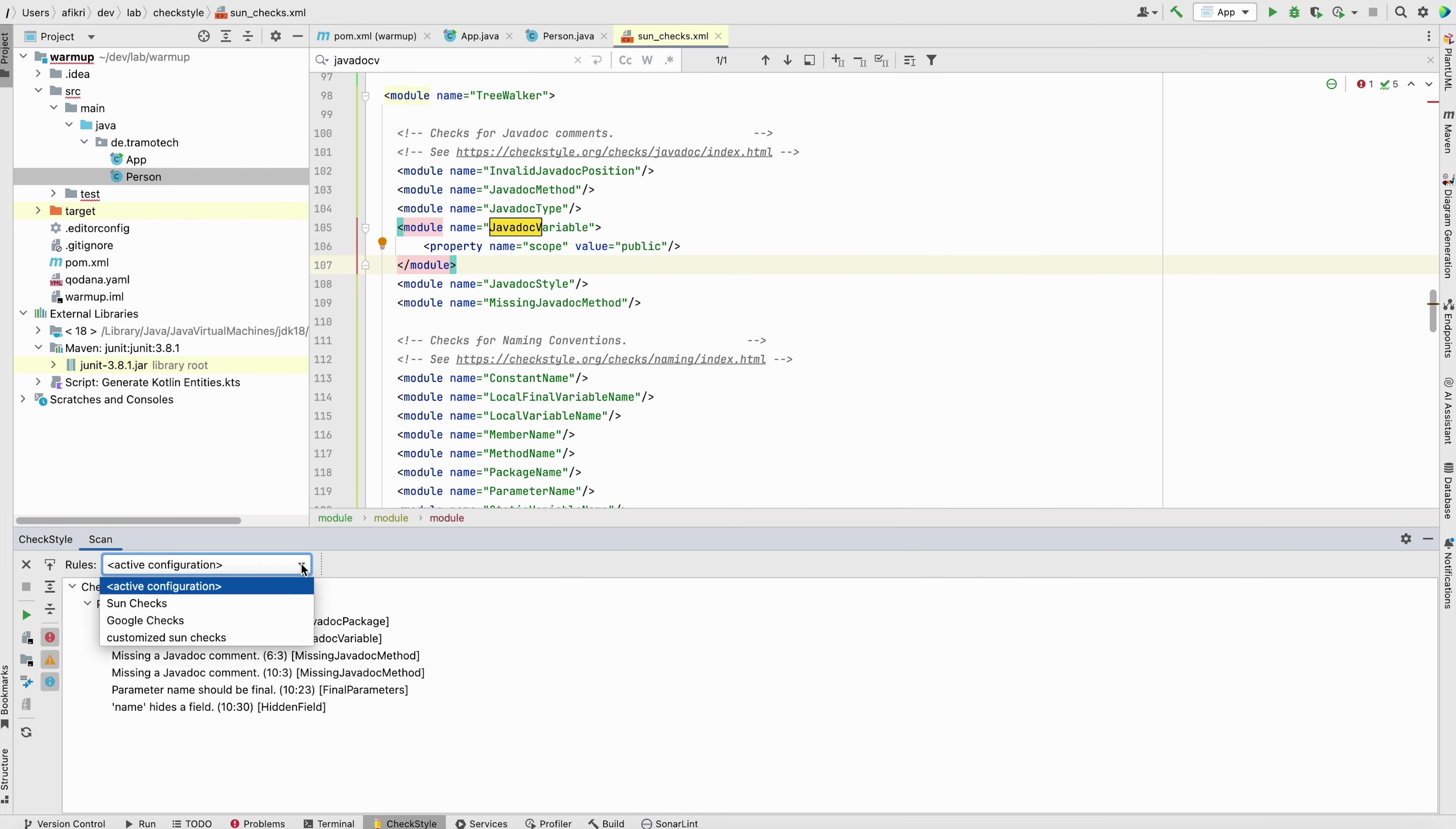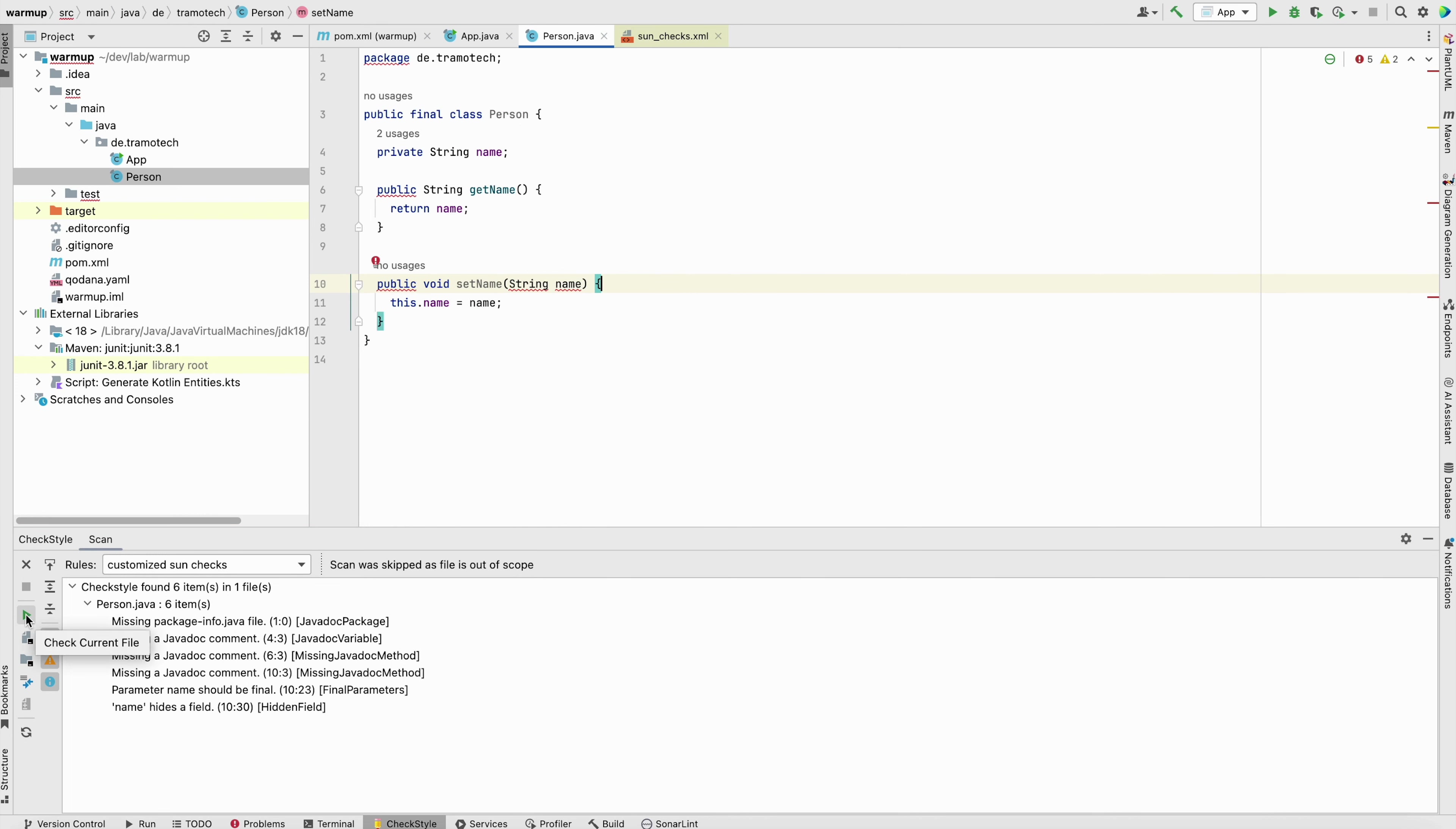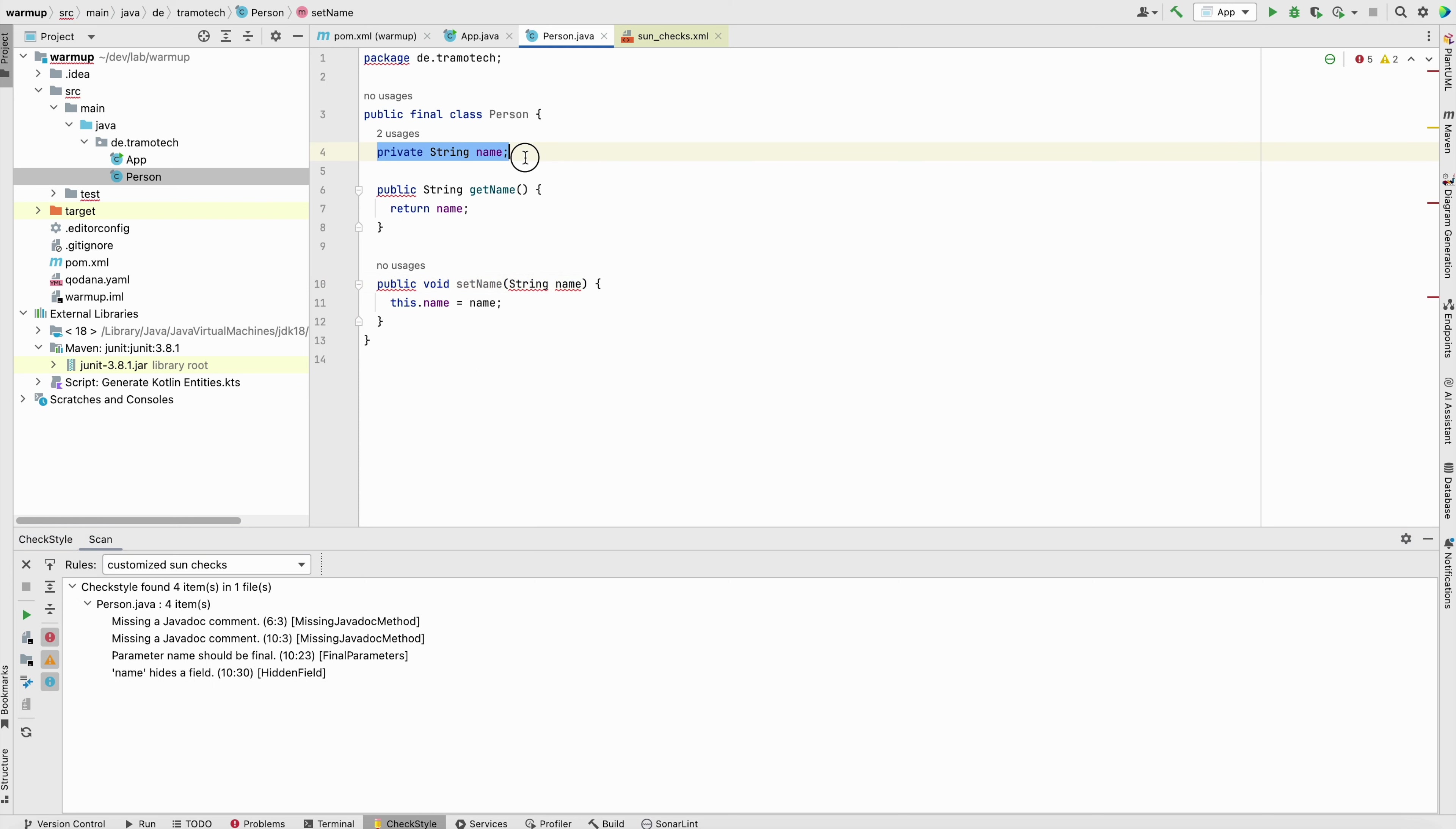And now let's see, you need to specify the configuration here. Now let's run. And as you see, now it disappears. So it means we were able to change the default configuration for private fields.